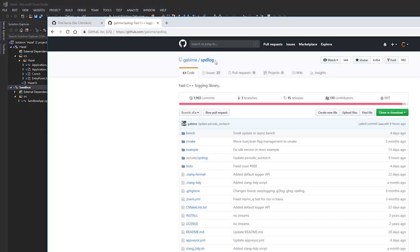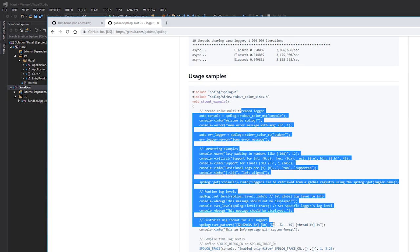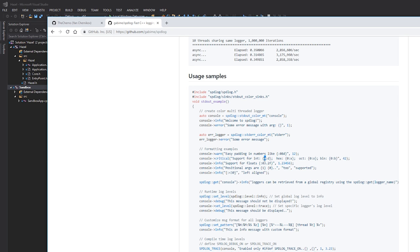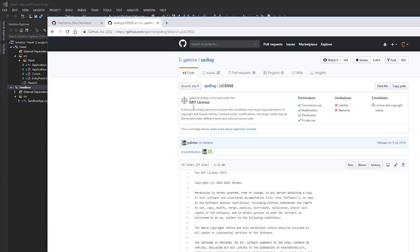We're going to be using a library called SPDlog. If we just open up GitHub, what I've got here is just the GitHub page open — I'll leave this in the description. It's quite fast, it even runs in asynchronous mode, and there's a really nice usage sample here. The primary things I like are the formatting — you can see it has different message types: warn, critical, info, whatever. The way they log messages is very C#-style with argument formatting options. And if you look at the license, it's the MIT license — we have all the permissions we need as long as we retain the copyright notice inside our engine.